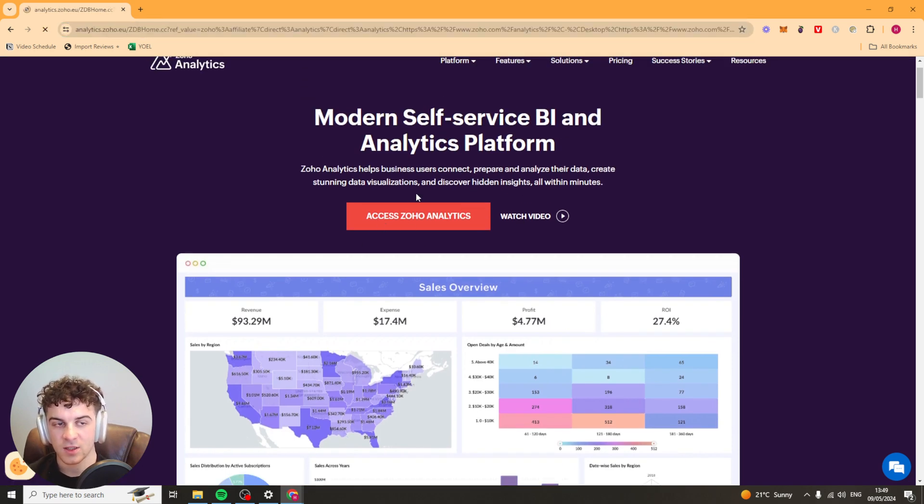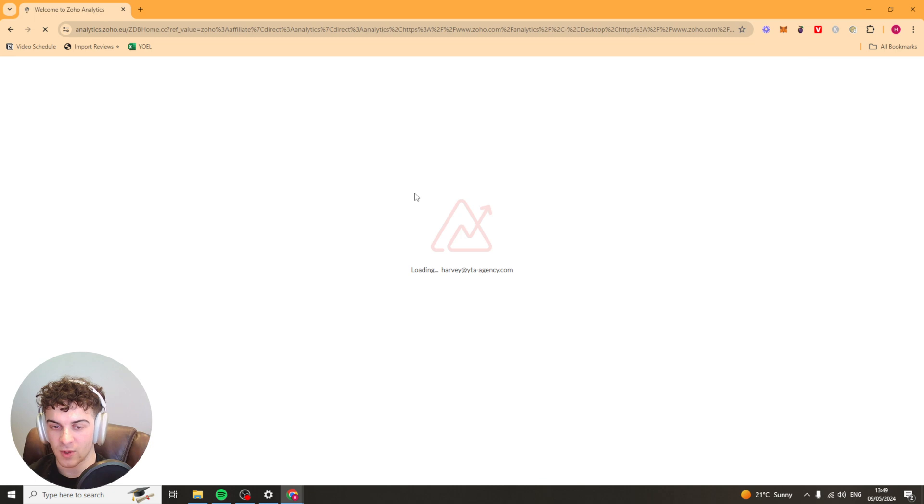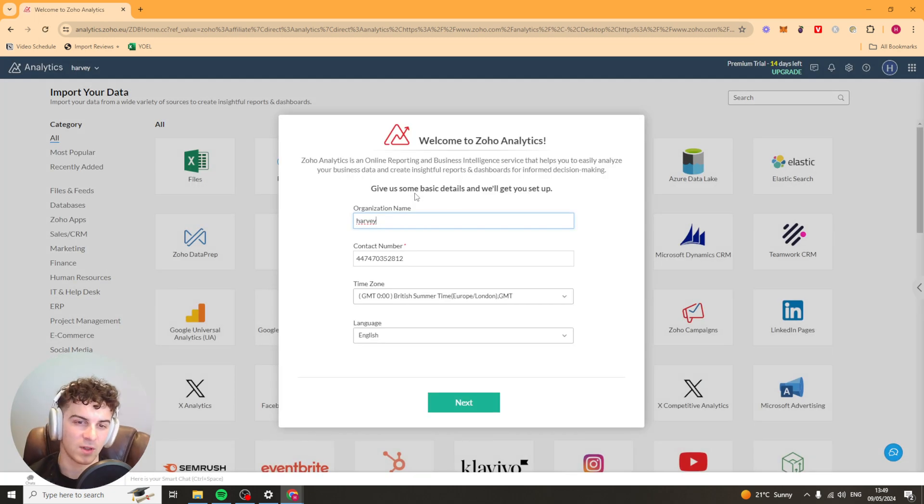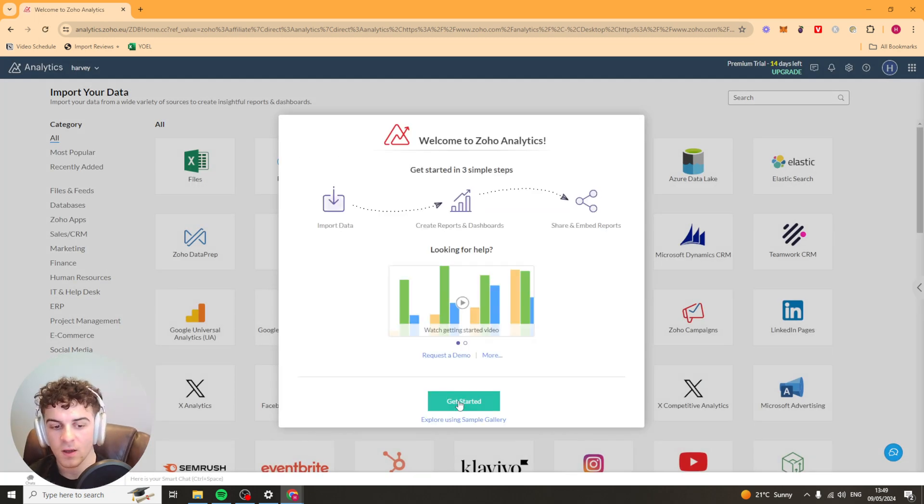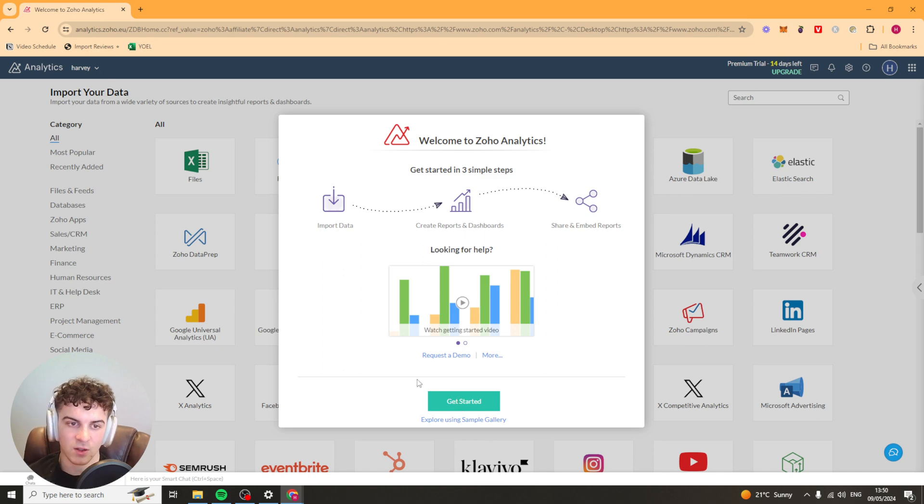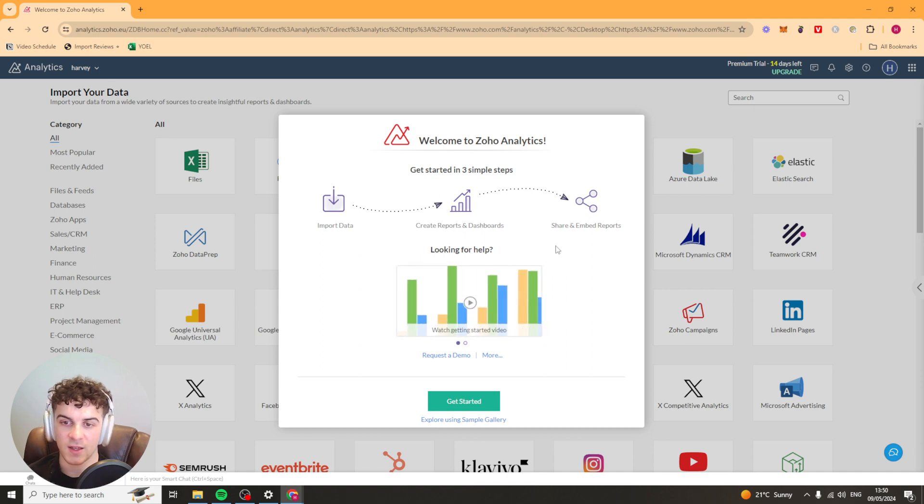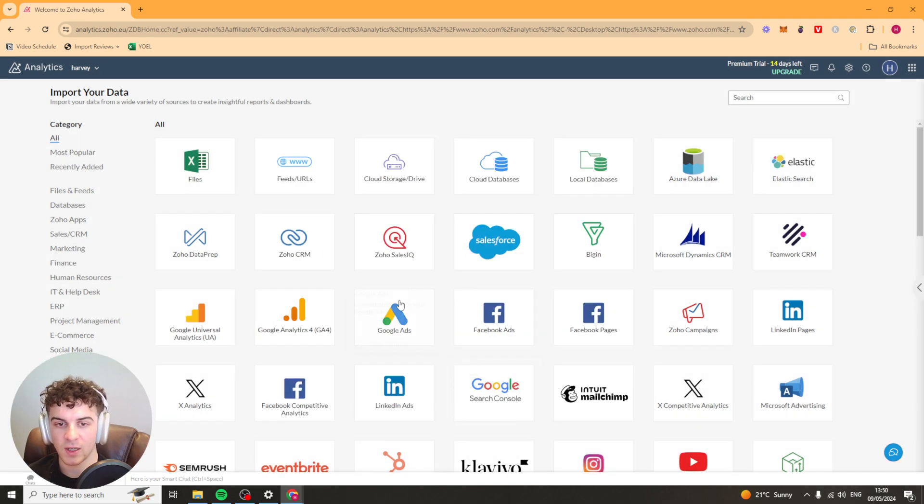Click on it and it's going to take you through into the dashboard. It might make you do some onboarding first. It might not depending if you have an account. Now that we're inside of it it's got a little bit of onboarding for us to do. Number one we've got import data then create reports and then share and embed the reports. So I'm going to click get started here.